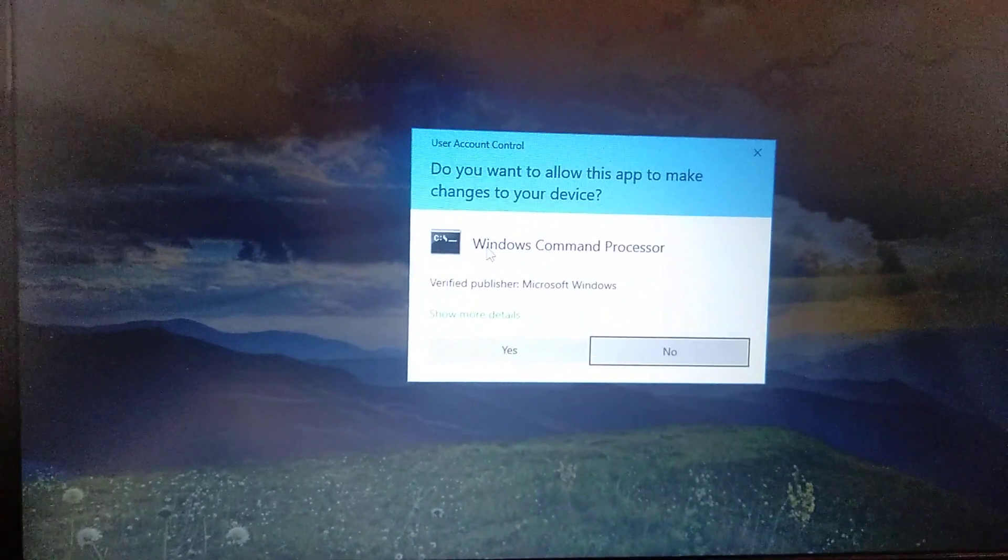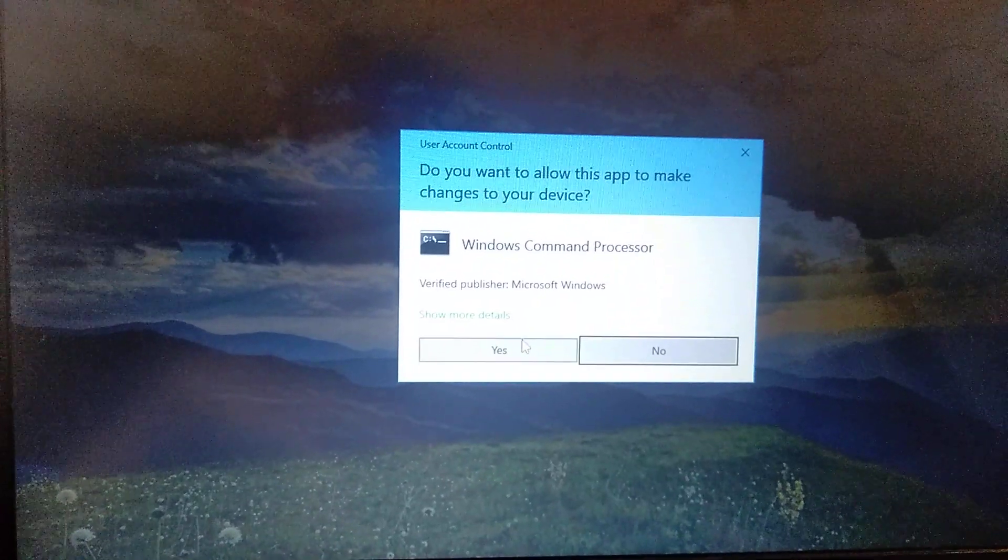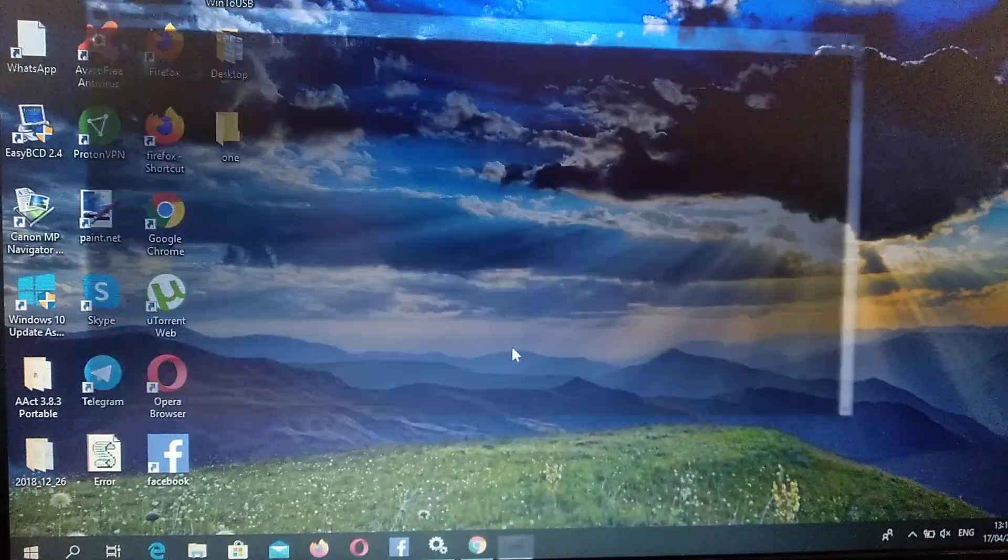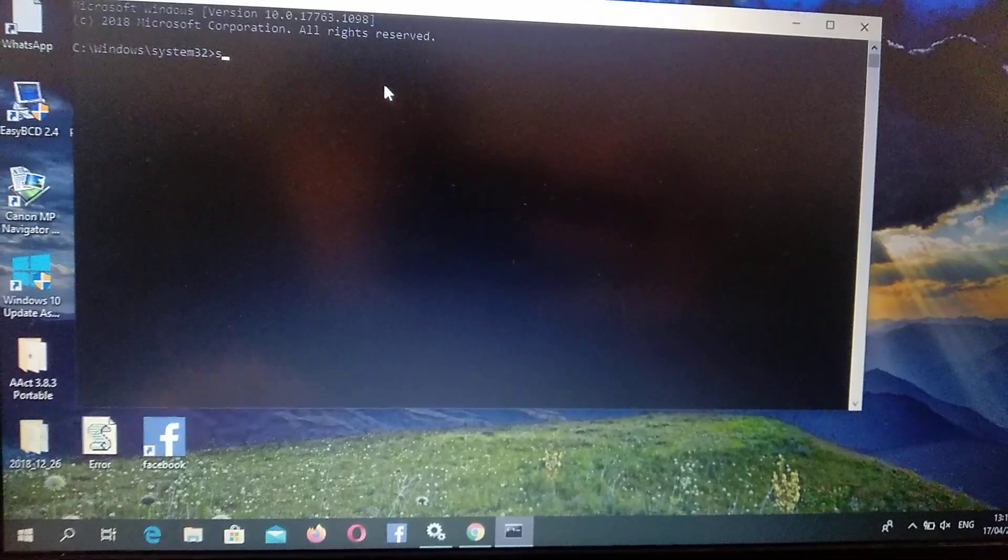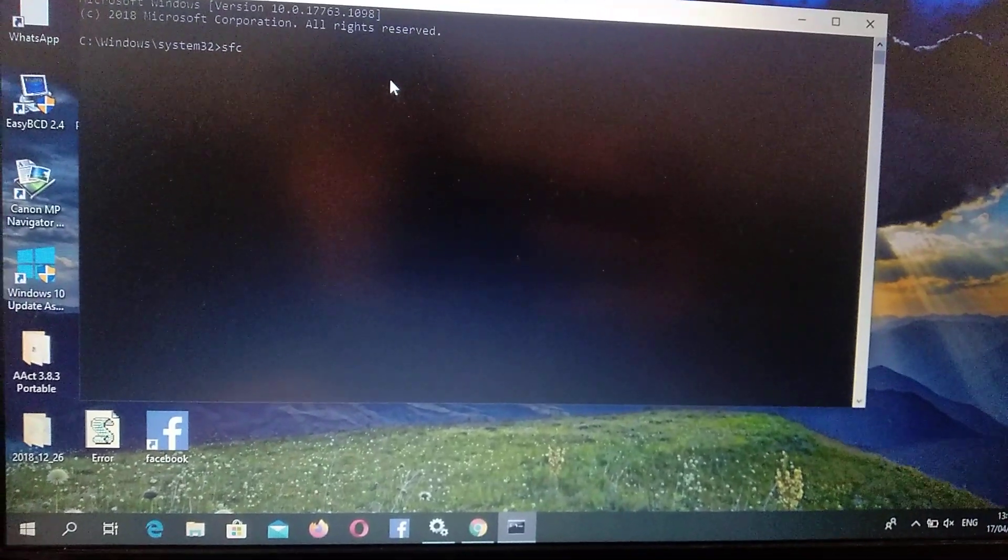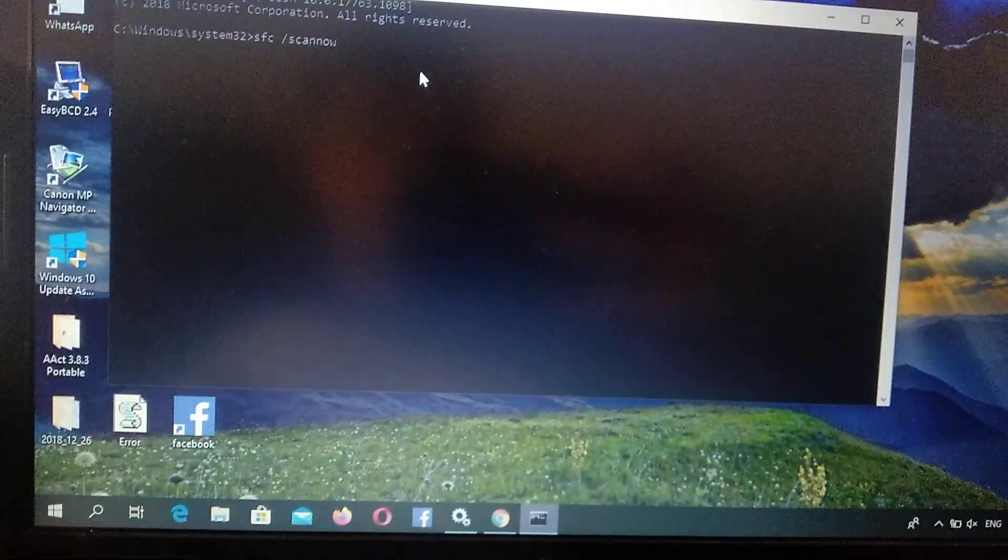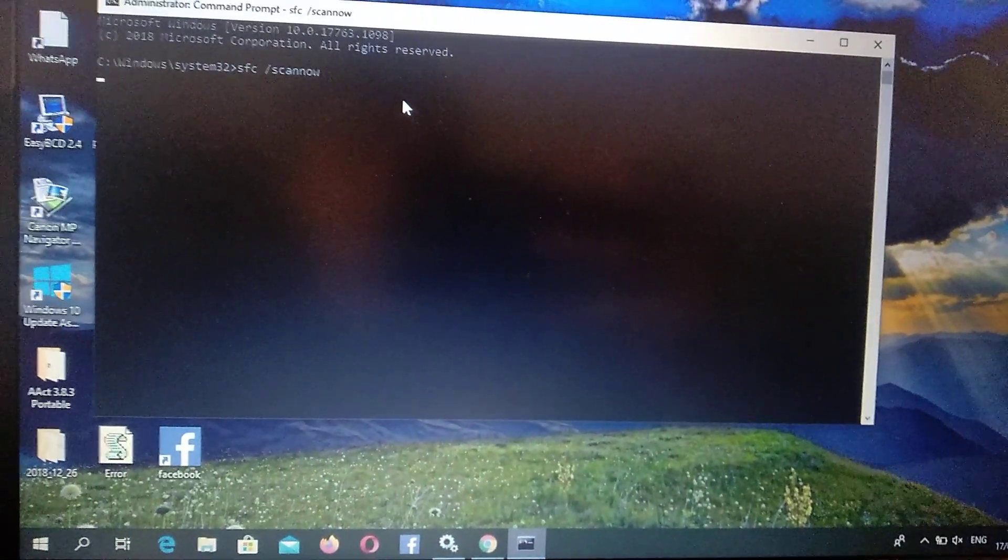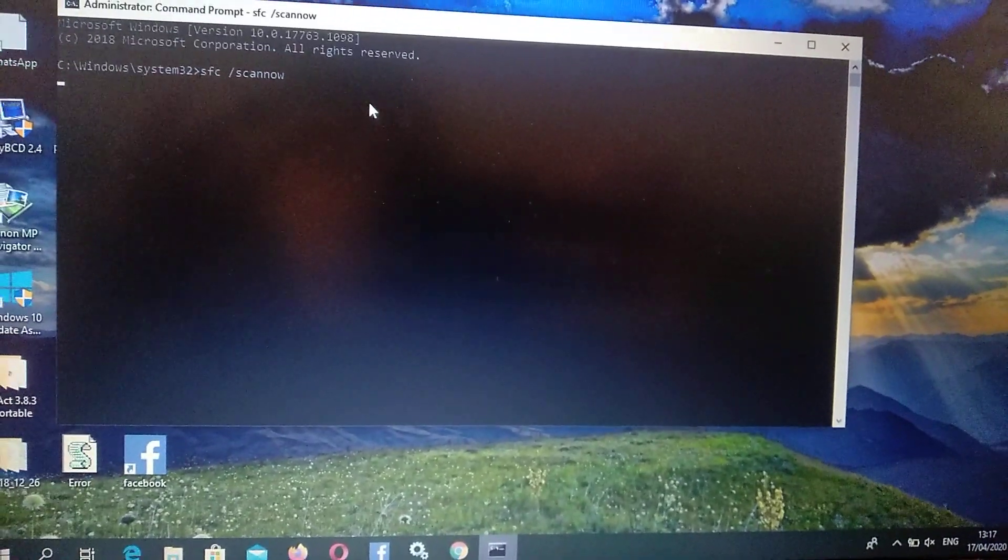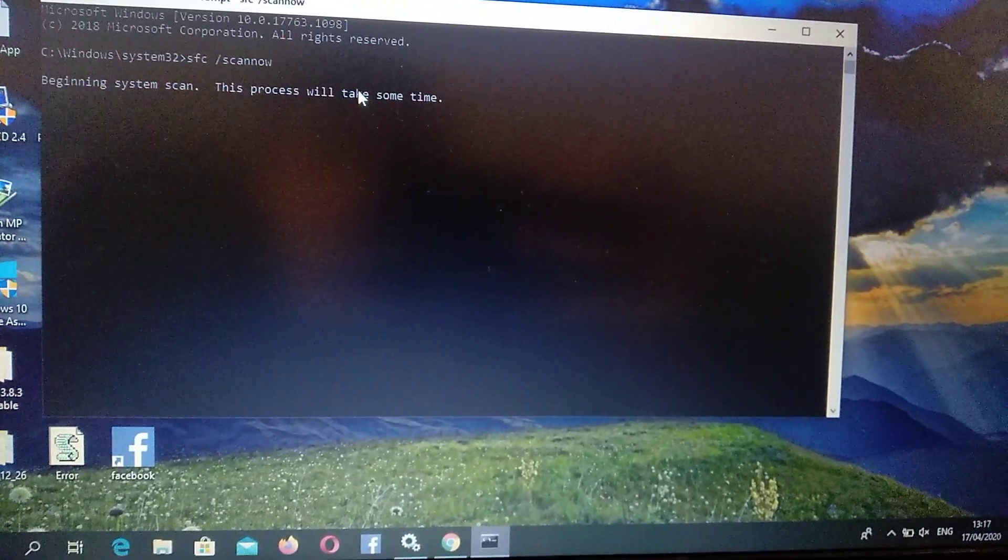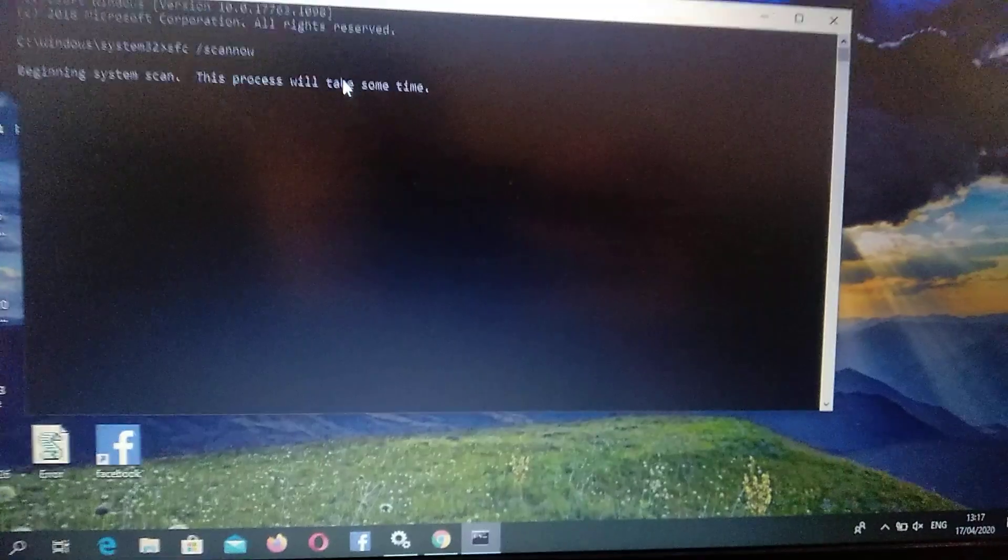And just write one command: SFC space /scannow, and just click Enter. So now your computer will automatically scan all the files for corrupting files, missing files, errors, and just fix it.